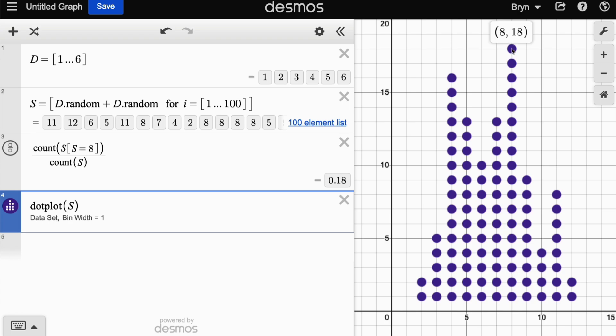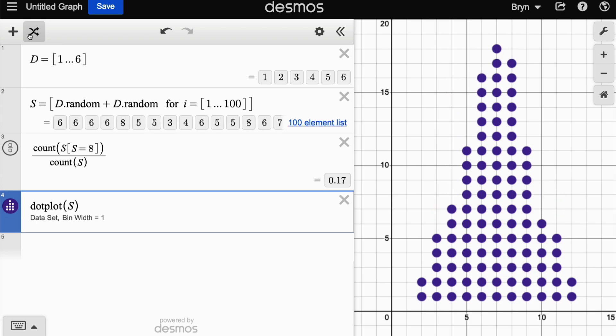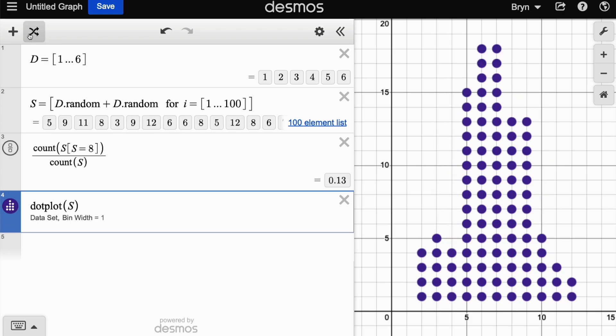And if we shuffle, that dot plot is also going to change.